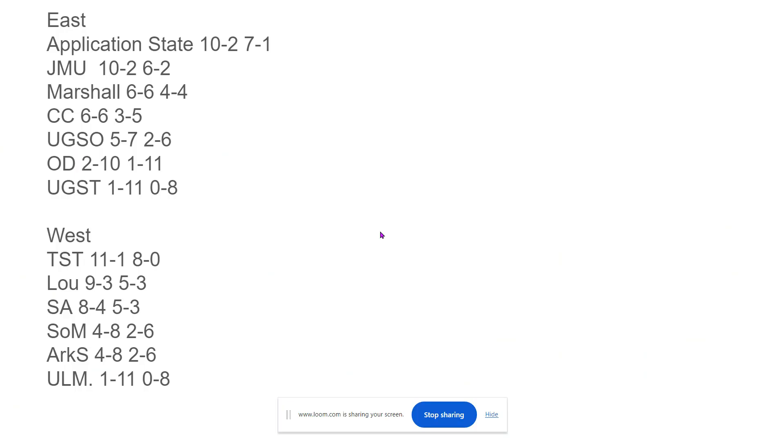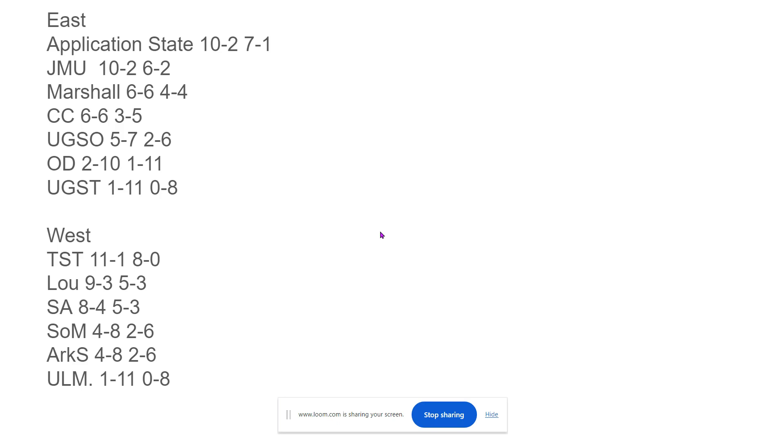So, I have Appalachian State being top of the East. I have them 10-2 and then 7-1 in conference play. When it comes to Appalachian State, they've got a good offensive line led by Thomas Schrader. He's a junior offensive line, 340-pound guy. That's going to be really good. I think the ability to run the ball is going to be huge for them.